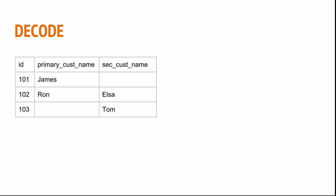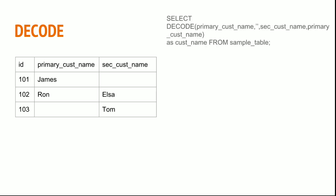In such a scenario it will be difficult to read the big long case when statement, so I will just go ahead with a simple one. Decode. Decode of primary customer name, if that is null then secondary customer name, else primary customer name.